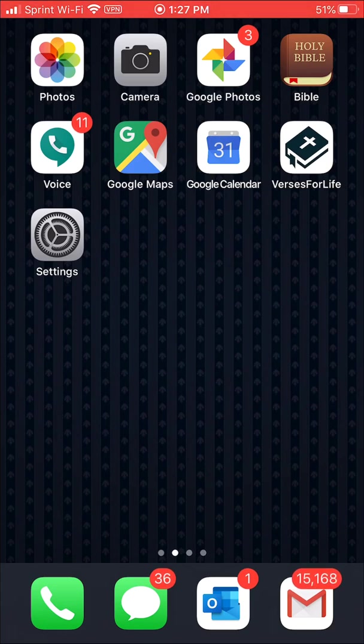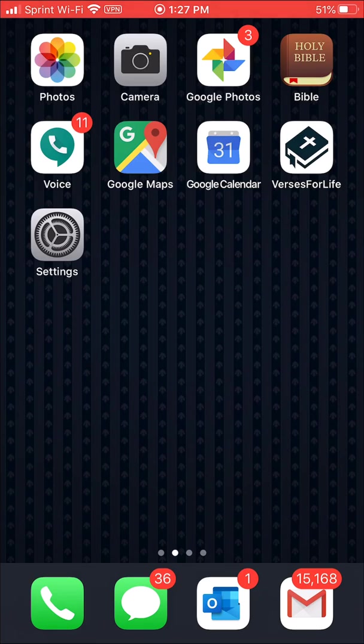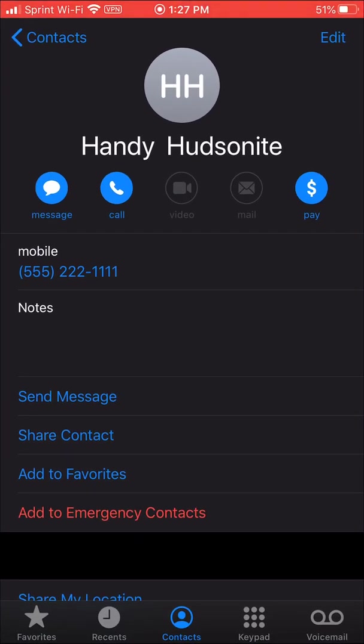So what you want to do in order to set this custom vibration is you want to go into your contacts. So click your phone icon and choose the contact that you want to customize. Here I have my Handy Hudsonite and my number down here. That's a fake number so don't try to call it.